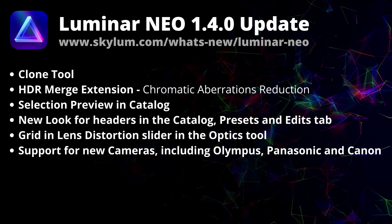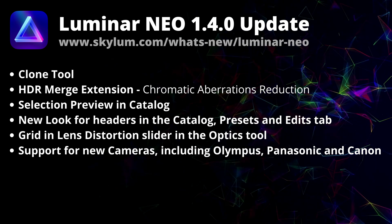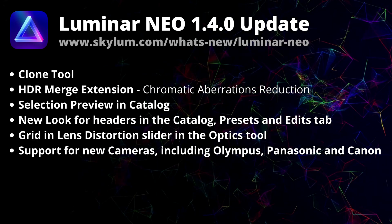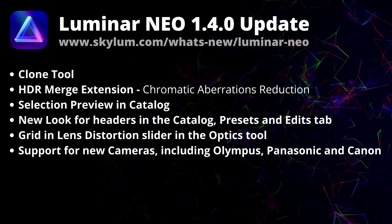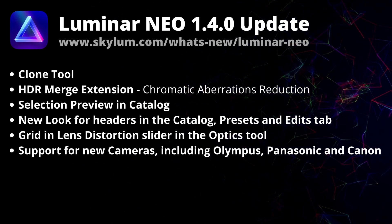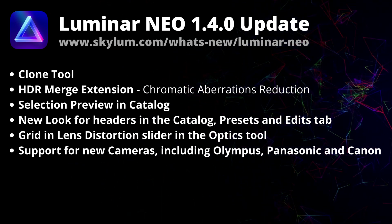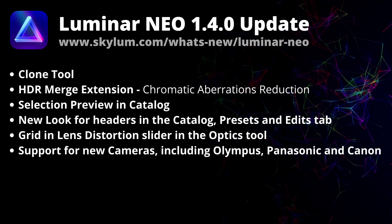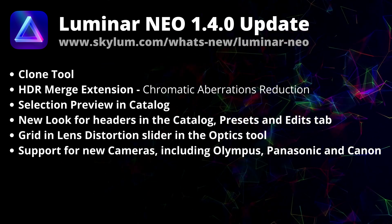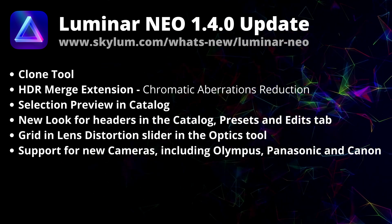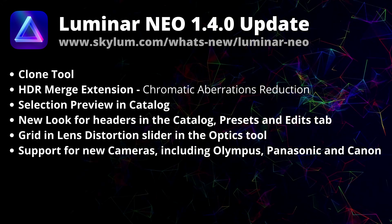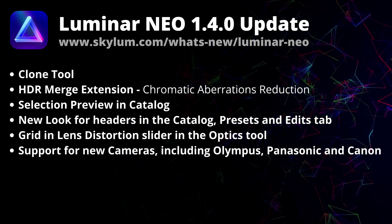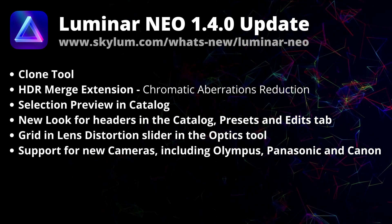Starting with the list of the updates, Skylum just released the new update Mark 1.4.0. Now Luminar artists can use the long-anticipated clone tool in their editing. Extensions are also improving. The HDR merge extension now gives results with reduced chromatic aberrations.